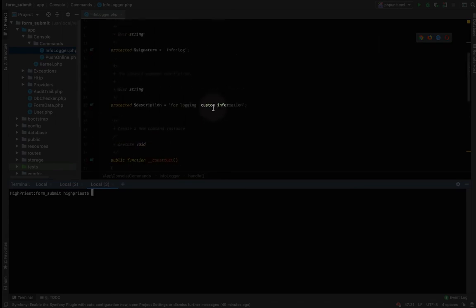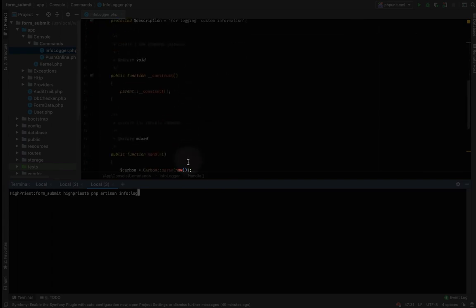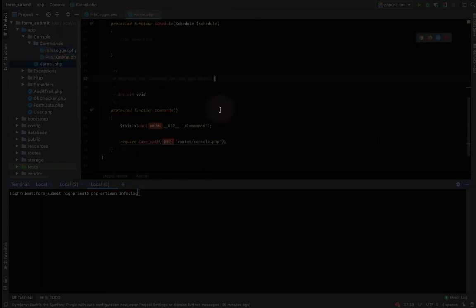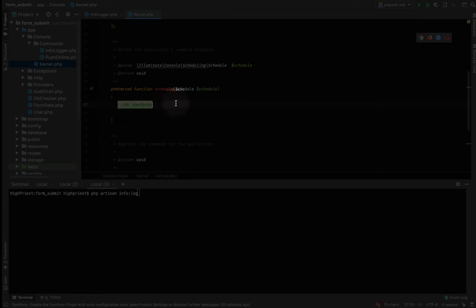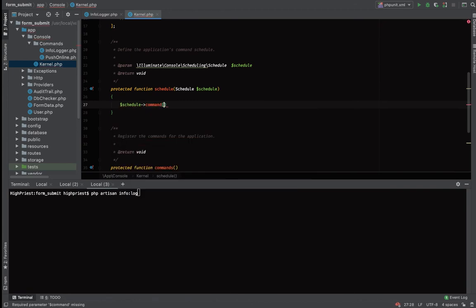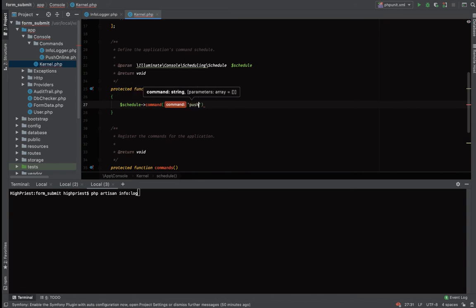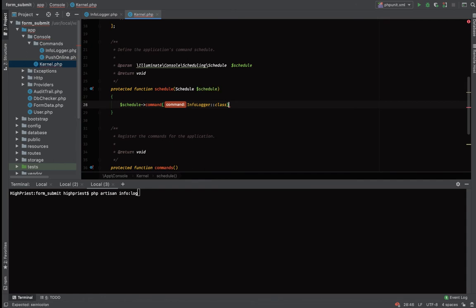Currently the command won't run automatically — you'd have to manually run it each time. To achieve automatic scheduling, we go to kernel.php. Inside the schedule method we call our artisan command. You can either reference it by command name 'info:log' or by calling the InfoLogger class directly — both work the same way. Then we set it to run every minute.